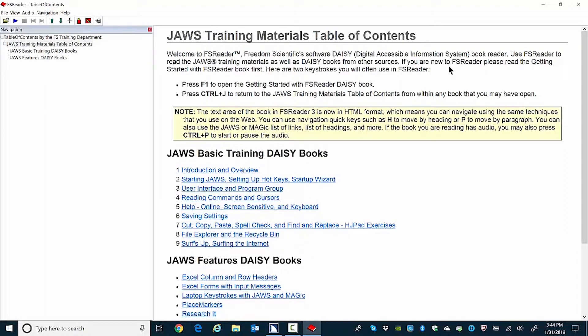You don't have to press Alt Tab to move back and forth while practicing. Just leave FS Reader in the background and play or pause the narrated audio while you practice working in the document or program you're in.